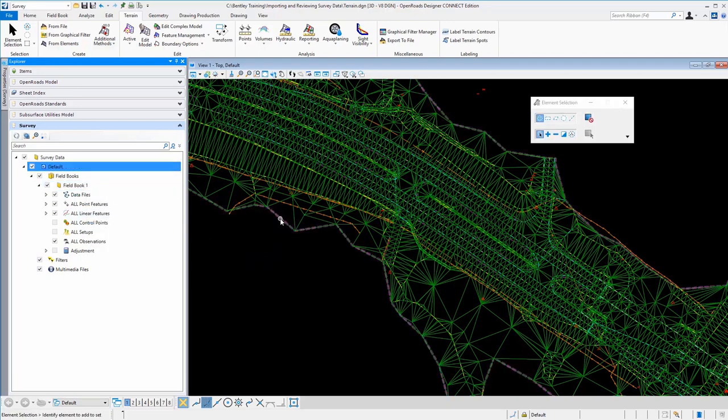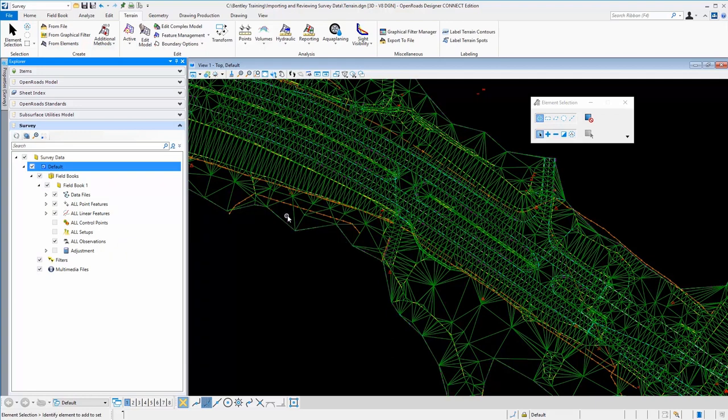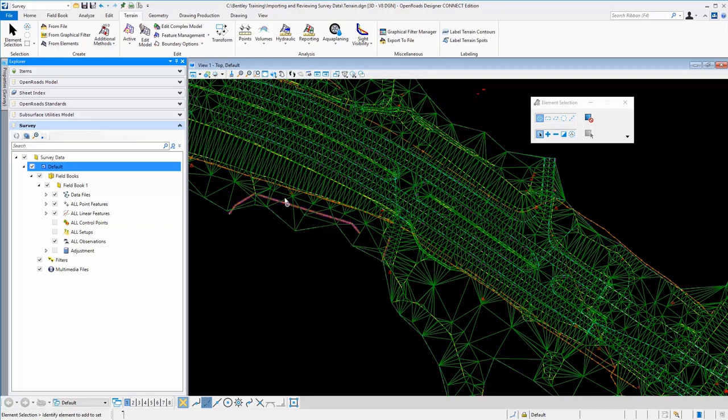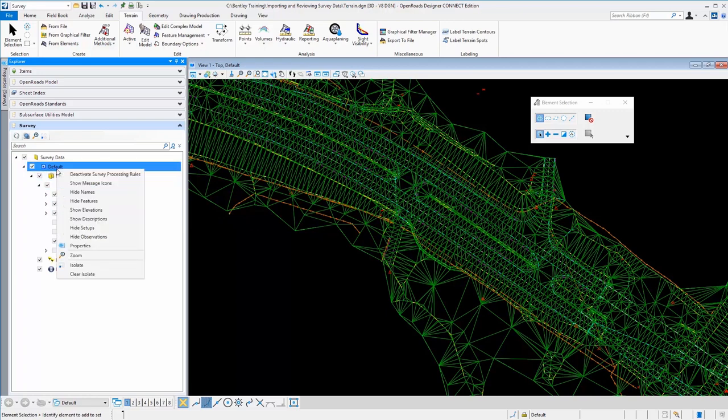So if we wanted to make an edit to the terrain model, what we would have to do is essentially turn off the rules that control the triangles being tied to the data for automatic process. And the way that we can do that is you can come here and select the top level here for default.